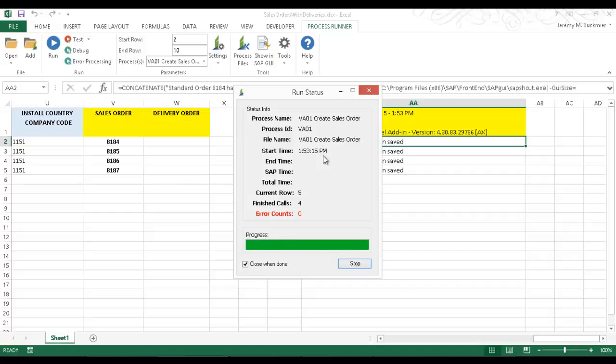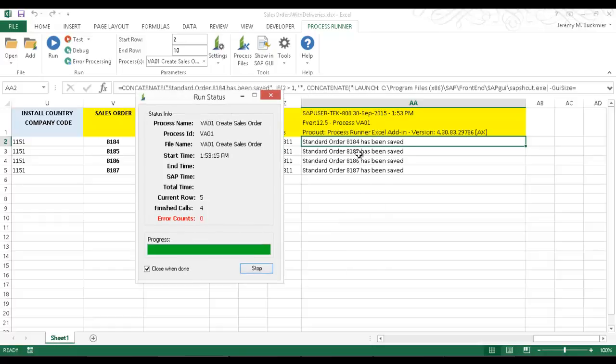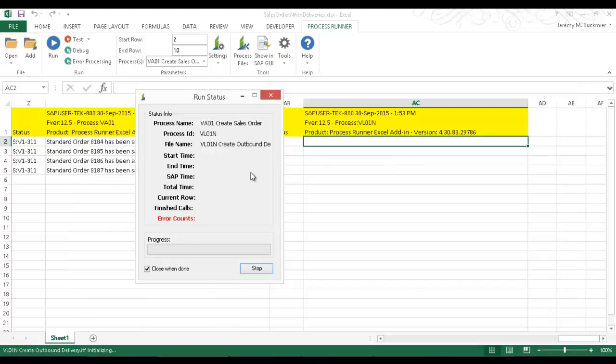There you can see that the Sales Order has been created. And we'll let this finish out and then it will execute the VL01N script.